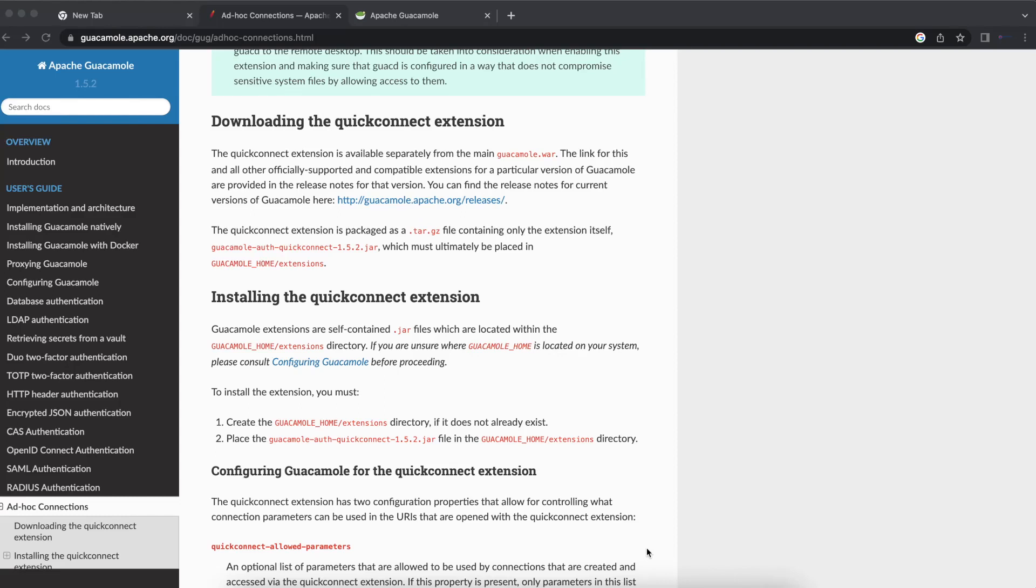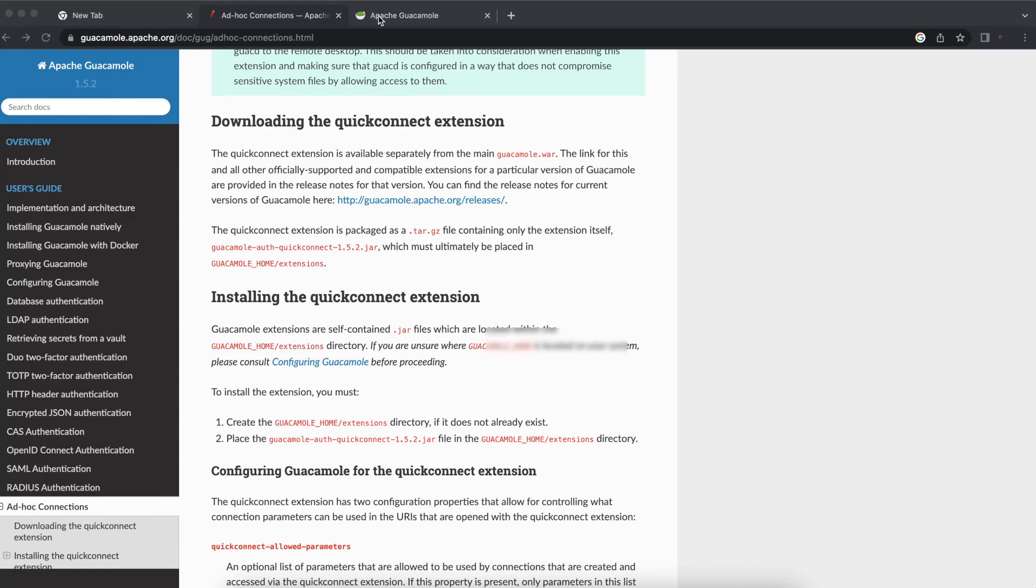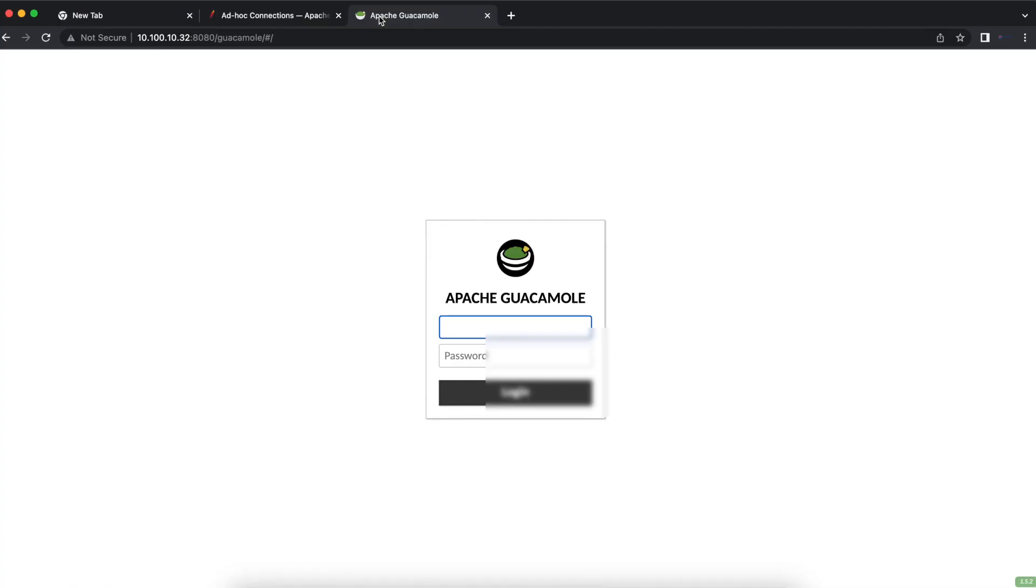We'll be talking about the Quick Connect extension, which helps you make connections to servers and services, be it Remote Desktop service, VNC, or SSH, without having to already create the connection.